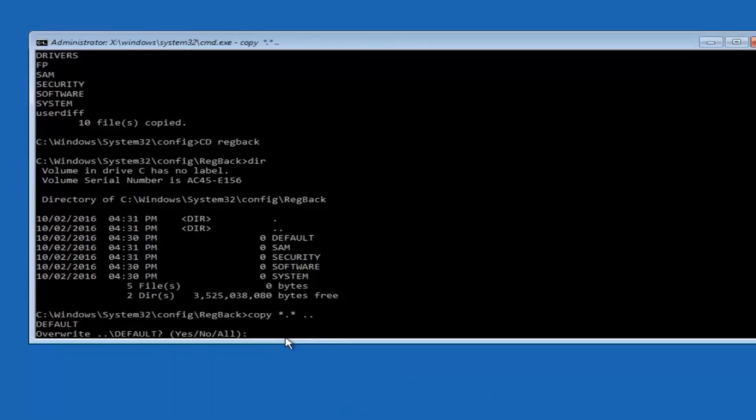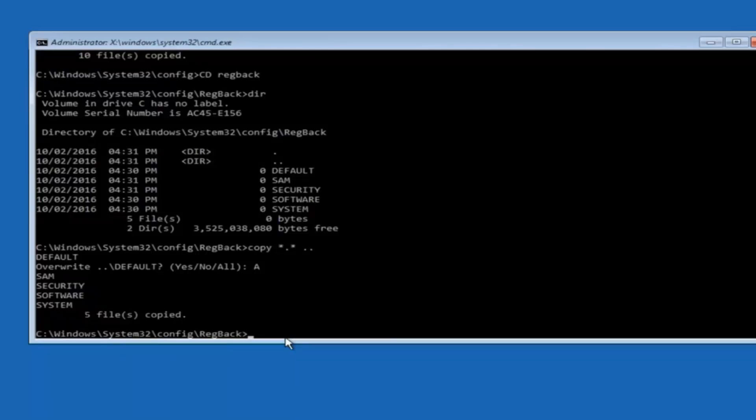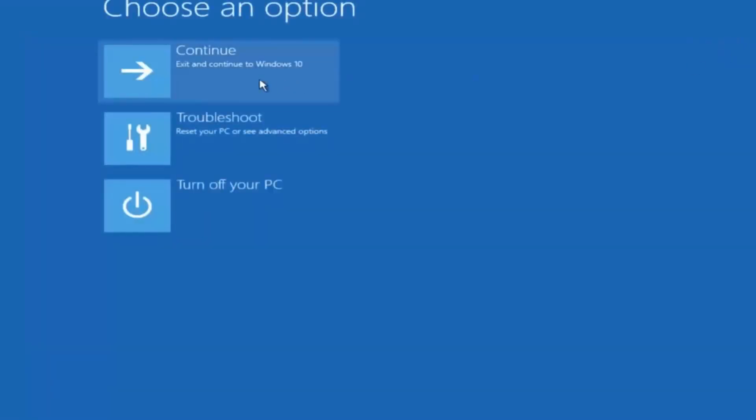So for overwrite you want to overwrite all. So type A on your keyboard. So capital A. And then hit enter on your keyboard. So at this point you should be good to go. You can close out of the command prompt window. And if you exit and continue to Windows 10 you should be all set.